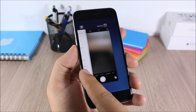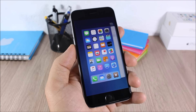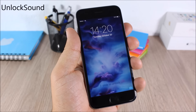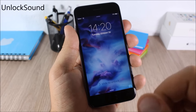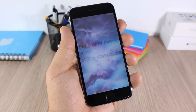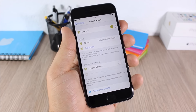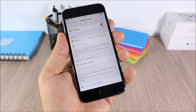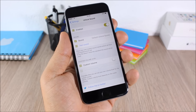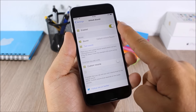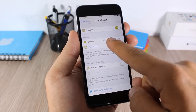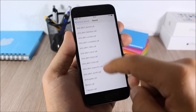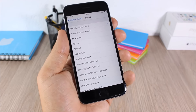Unlock Sound: this tweak brings back the unlock sound to your iOS 9 device — as you can hear, the unlock sound will be back. In the settings of this tweak you can enable it, then set a custom sound — you have several different sounds to choose from.